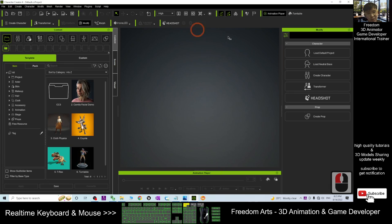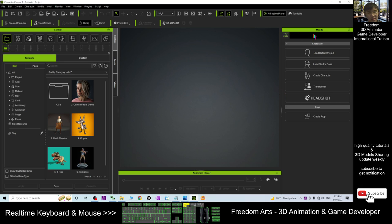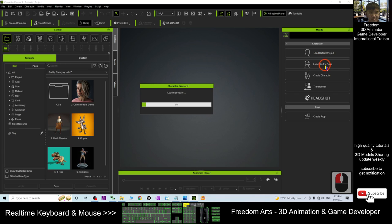First, in your Character Creator 4, the first step is to click Modify and load the neutral base. This is the first step. Now it is loading — we have to wait for a while.